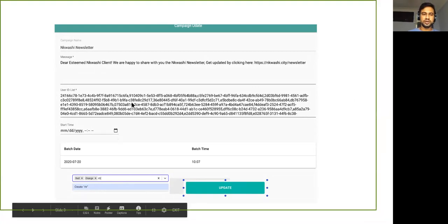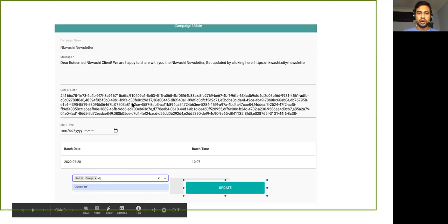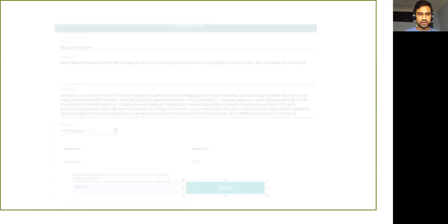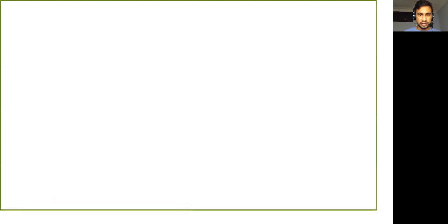Instead of using user IDs, you can just directly add a label or reuse a previously added label and just run your campaign. So it will be super easy for you. That is something I did in this sprint.